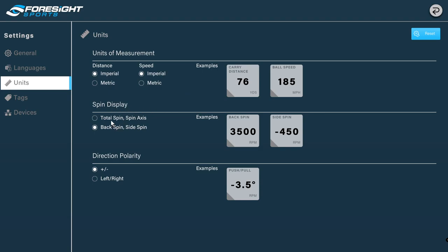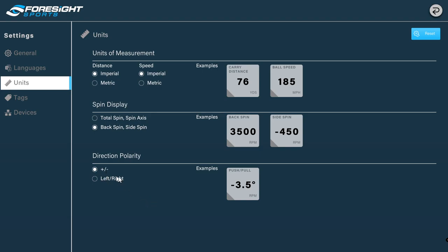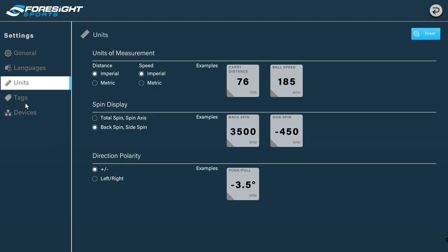Spin display - we have total spin or spin axis. I'm leaving it on backspin and sidespin. Or total and spin axis basically gives you the example. Then we have direction polarity for left and right shots. I leave it on the plus and minus sign. Basically, this is an example of a left shot with a negative sign. If you're on the right side, it's going to say 3.5. You do have the option to hit left or right, and it's going to put an L or an R depending on what side of the line that you've pushed or pulled your golf shot.